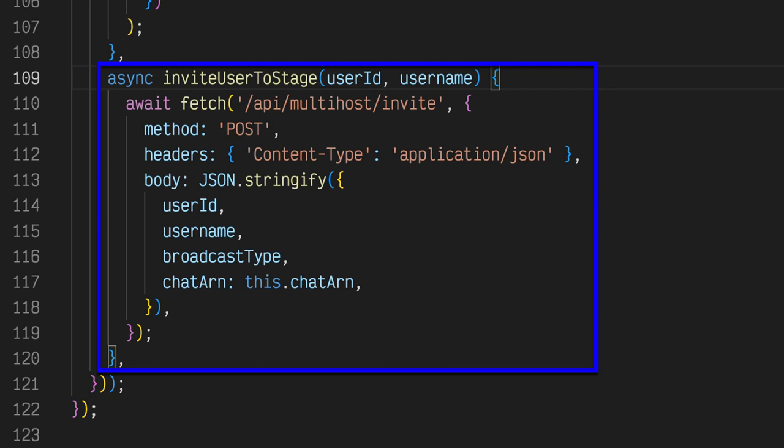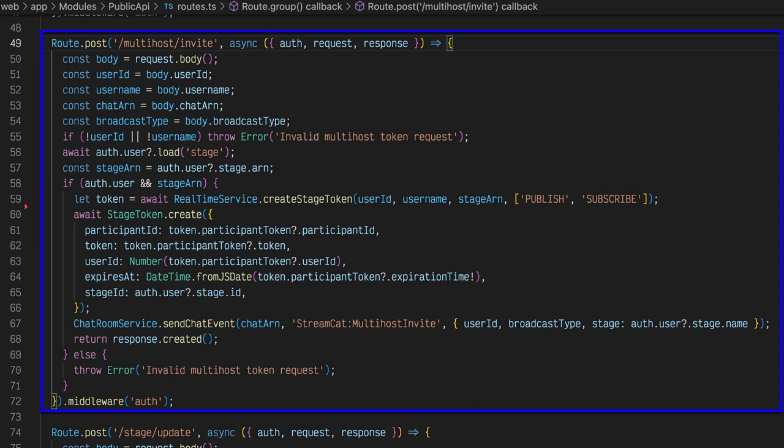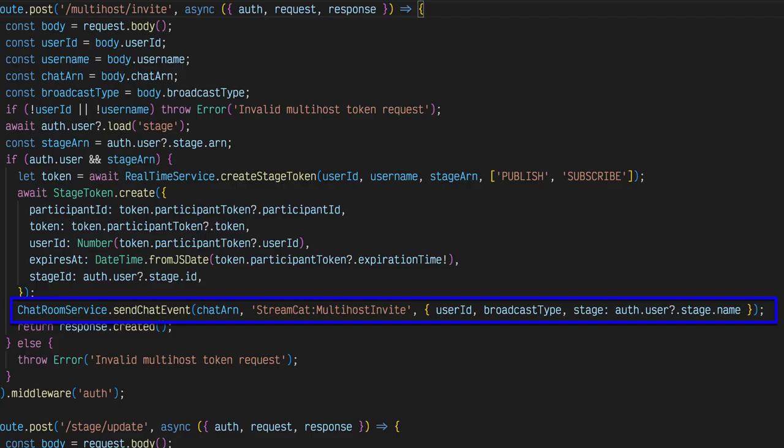The invite to stream action invokes a function called invite user to stage. As we learned in earlier lessons, each user in a real-time stream needs a stage participant token. The /api/multi-host/invite endpoint handles generating the token. It also sends a message to that user via Amazon IVS chatroom to notify them that they have been invited to join the stream.